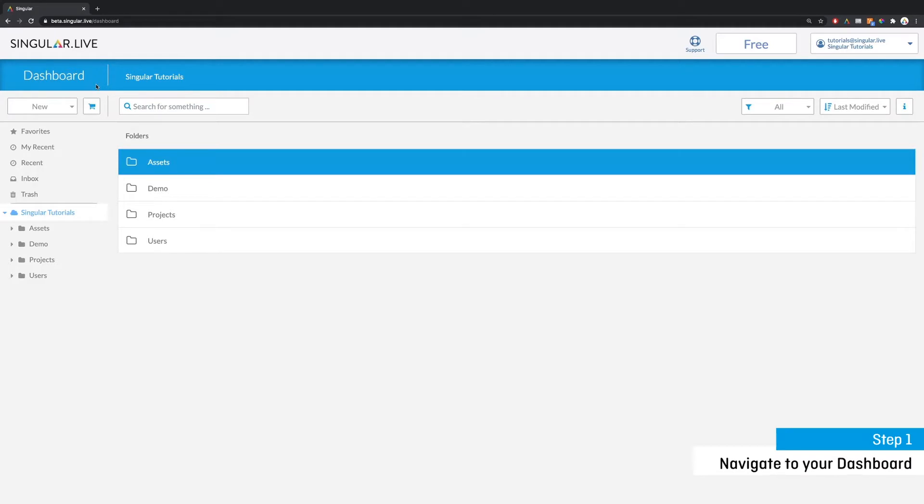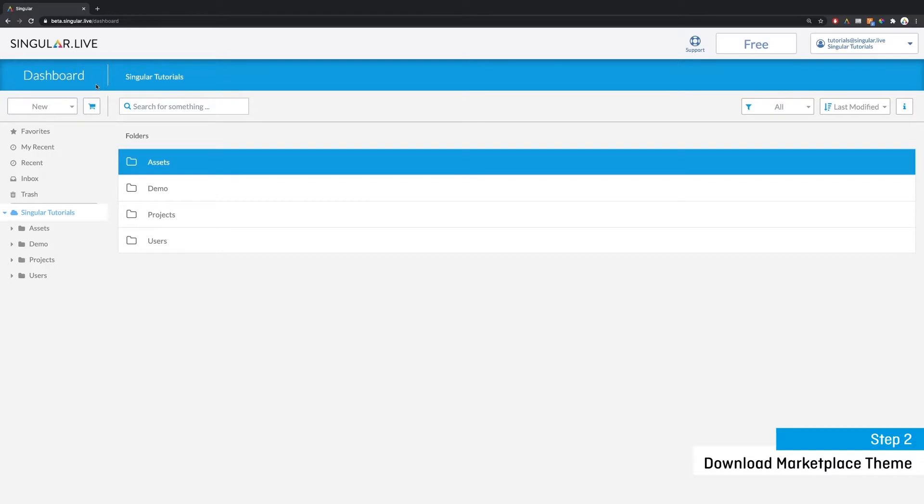Step two is to download a theme from the marketplace. First select an area within your account folder where you want your new marketplace theme to be downloaded.